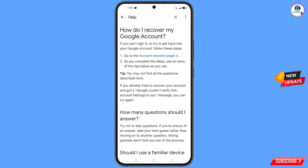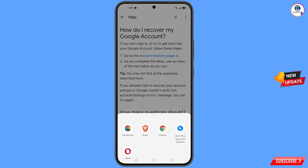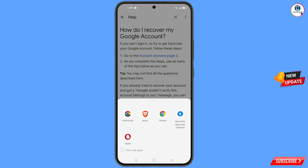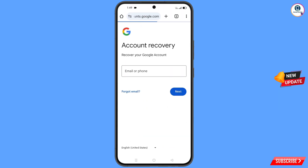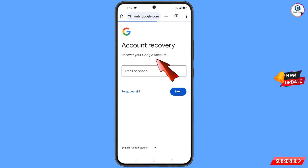Tap on 'Account Recovery Page'. A pop-up notification will appear — select the Google Chrome Developer browser. It will redirect you to the Chrome Developer browser, where you will see 'Account Recovery: Recover Your Google Account'.